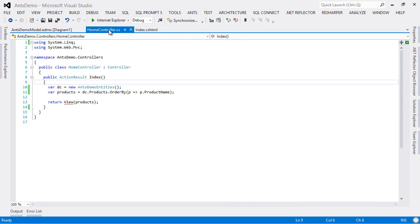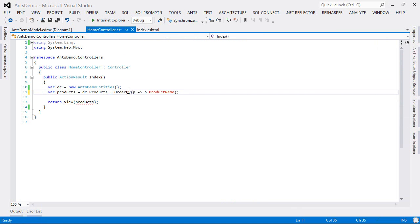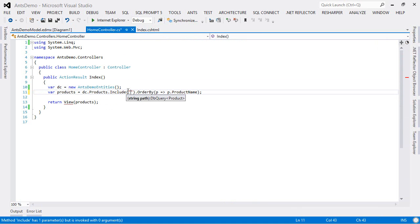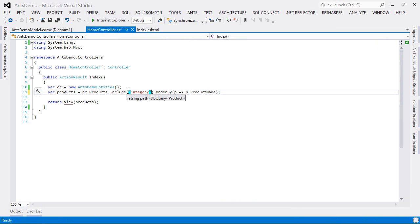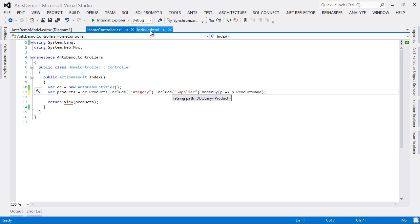So into the home controller and this time we will do an include and we will include category and we will also include supplier. And that will fix the large number of loads.